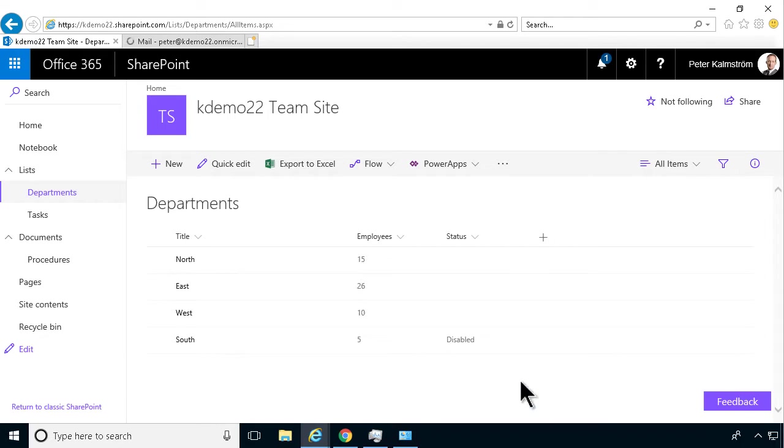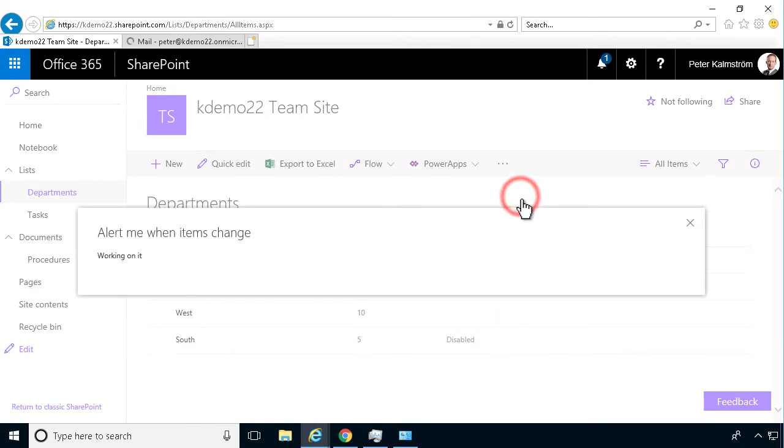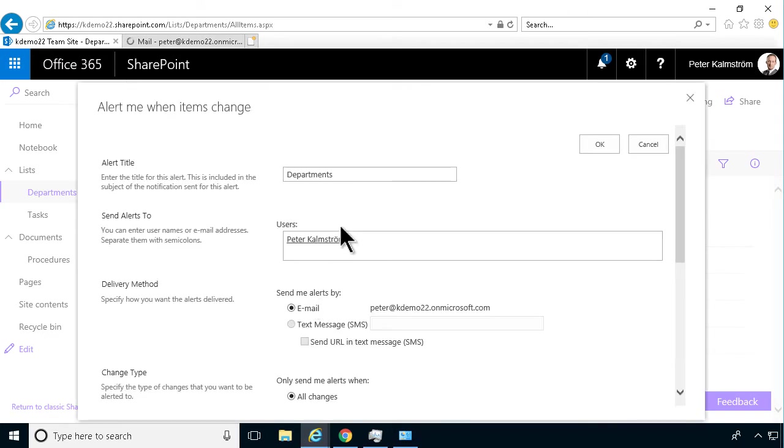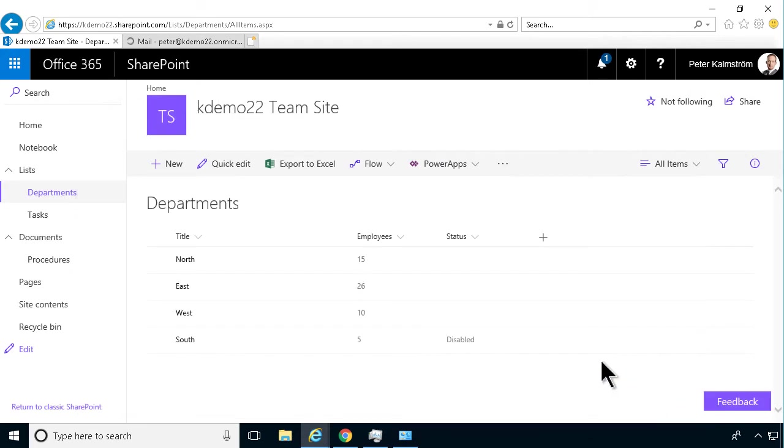First of all, I've created an alert in SharePoint. When items change in this departments list, I get an email immediately.